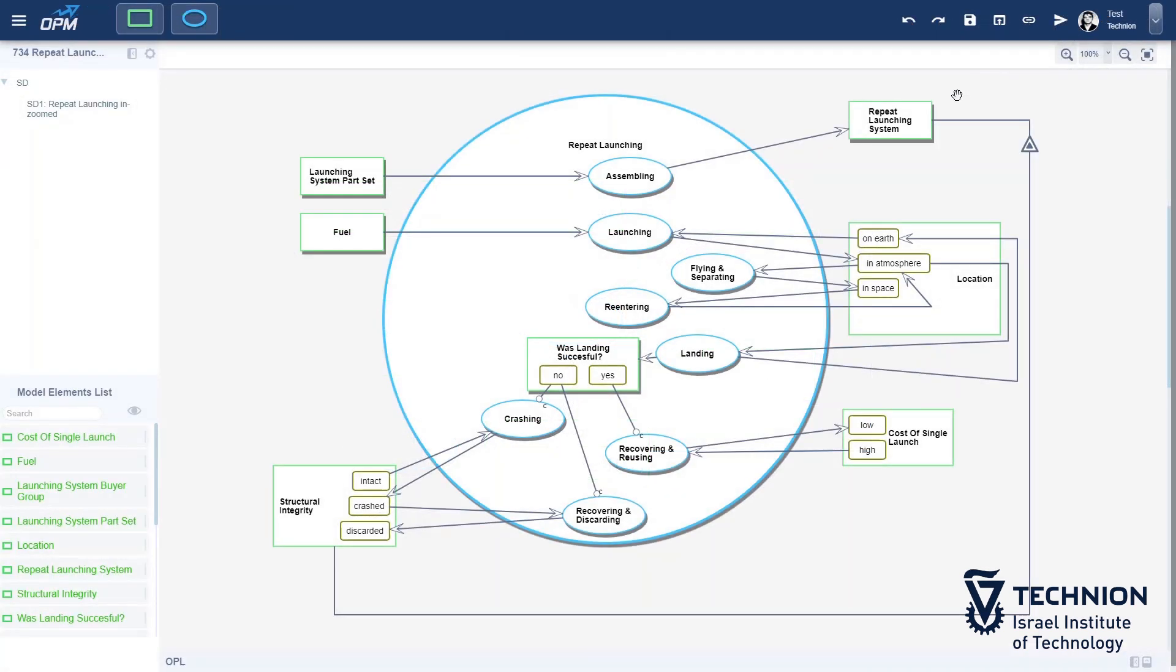Let's refine the repeat launching by in-zooming, as it is a synchronous process. The repeat launching system begins its first ever use on Earth. We can show this by marking the state on Earth of its location attribute as initial.